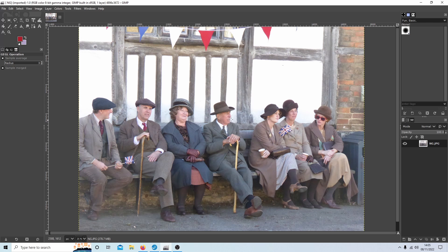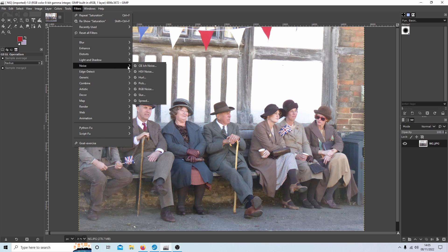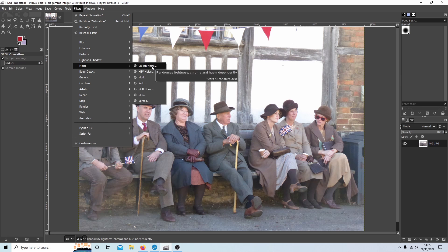The easiest way to create noise in a video editor or even an image editor is to actually apply some noise. To do this, come up to Filters and then select Noise. I'm going to use the one at the top — it says CIE Ich Noise, whatever that means. I'm going to select this; it's probably the easiest one to start with.